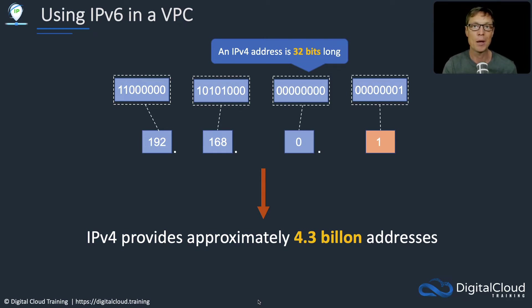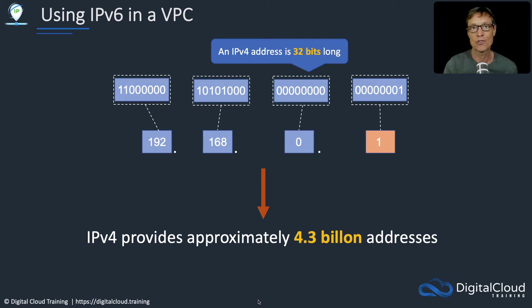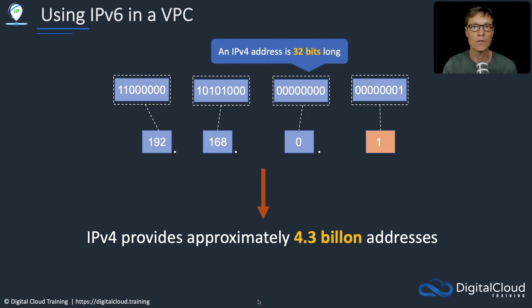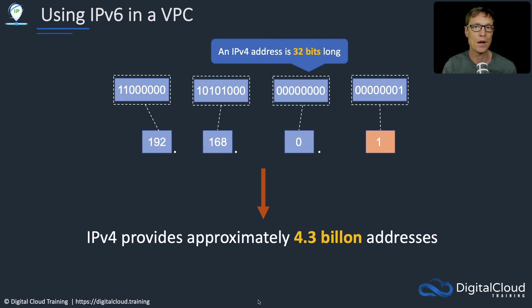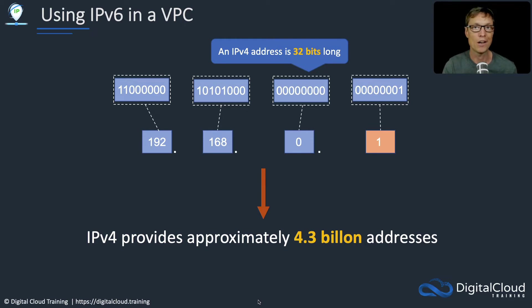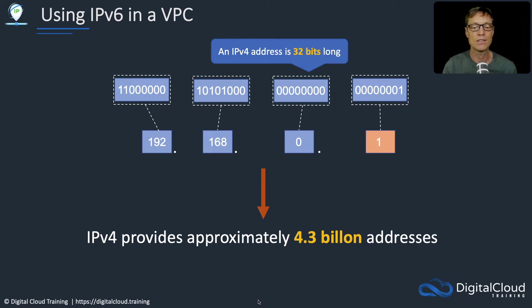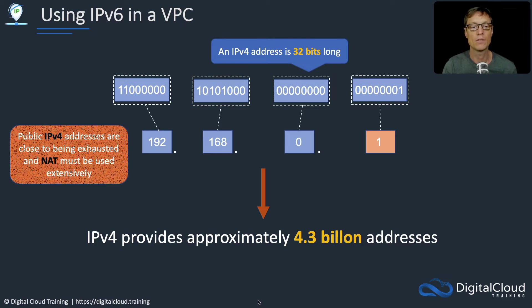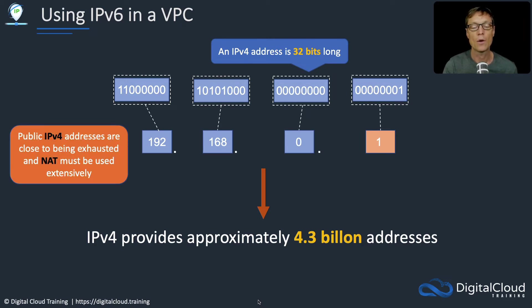It's a big number if it's dollars in your bank account, but when it's addresses that need to be assigned to all sorts of different devices all over the world in a world full of 7 billion people, it's just not anywhere near enough. It might have sounded like more than enough quite a few years ago, but it became apparent even in the 90s that it was not going to suffice. We are close to exhausting these addresses.